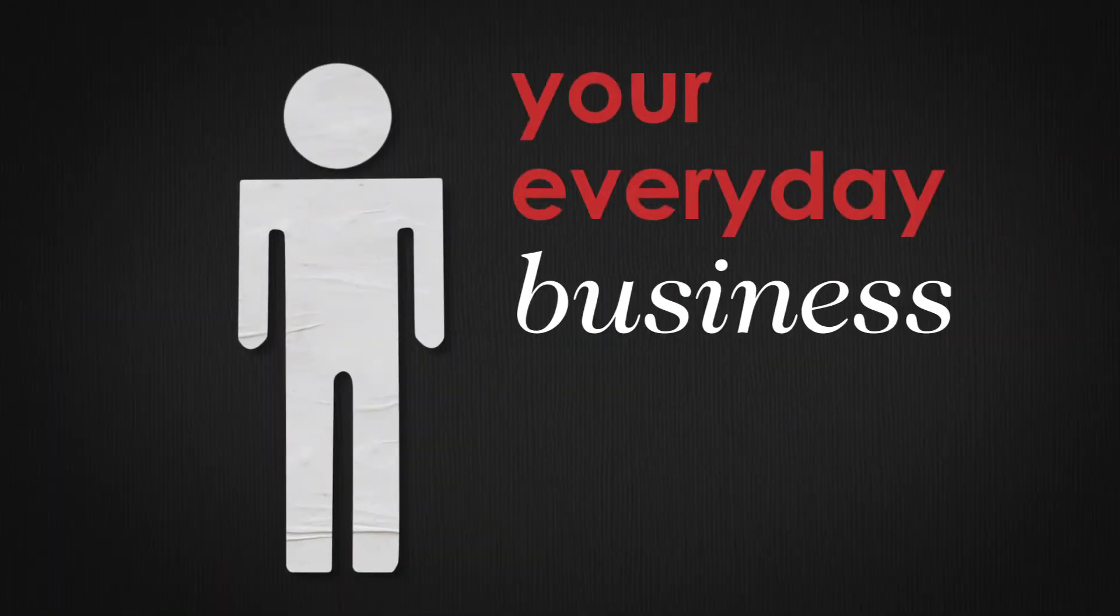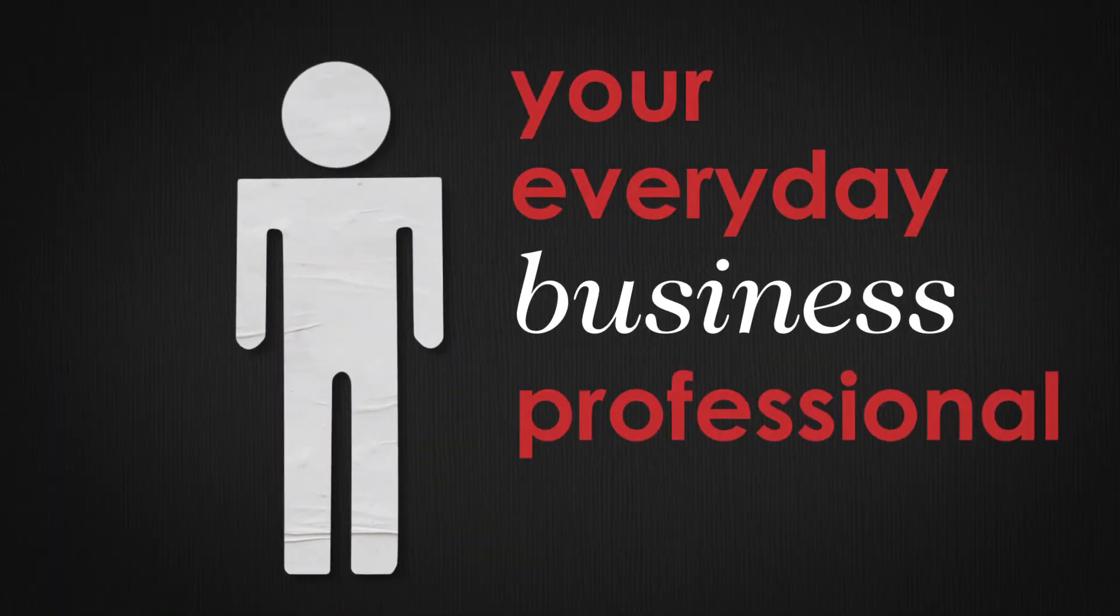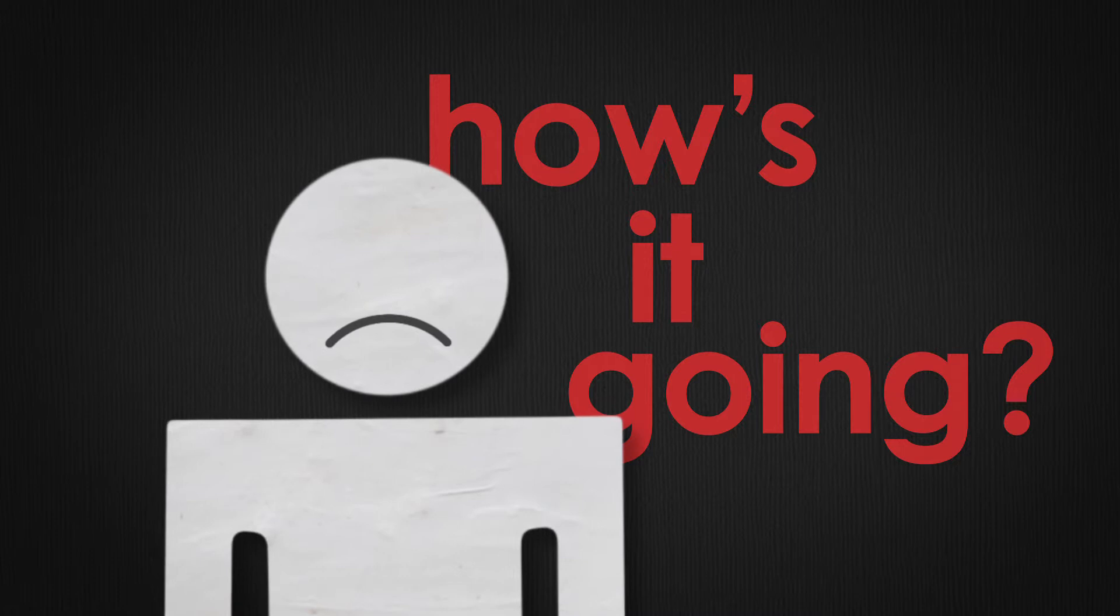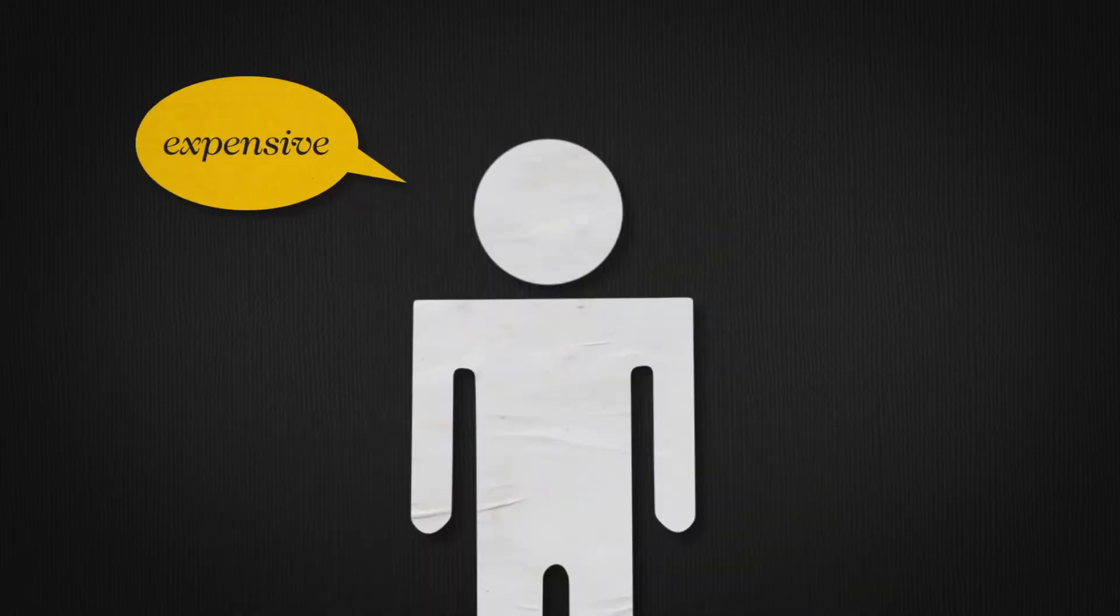Meet Frank, your everyday business professional. Hey Frank, how's it going? Oh, well, what's wrong? You can't find a good training partner. Why not?